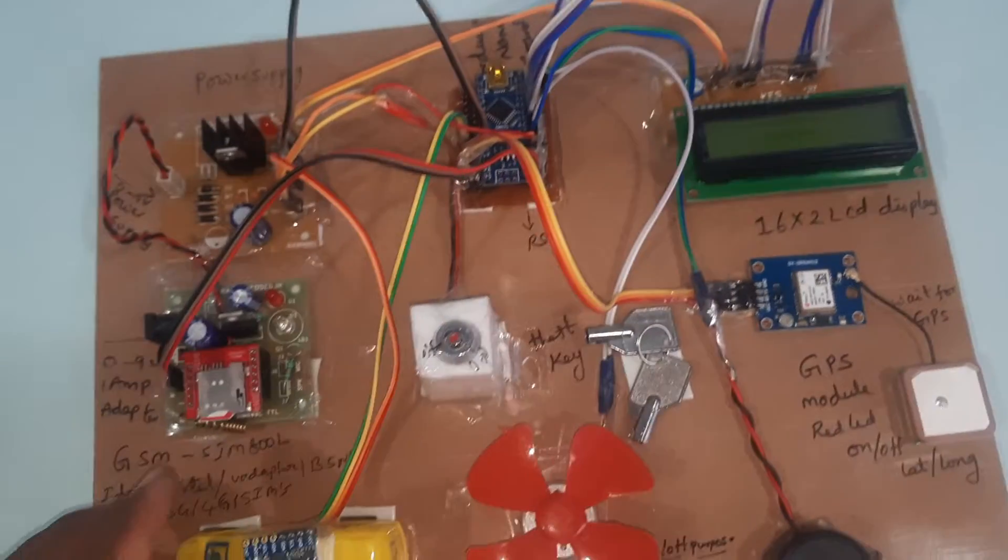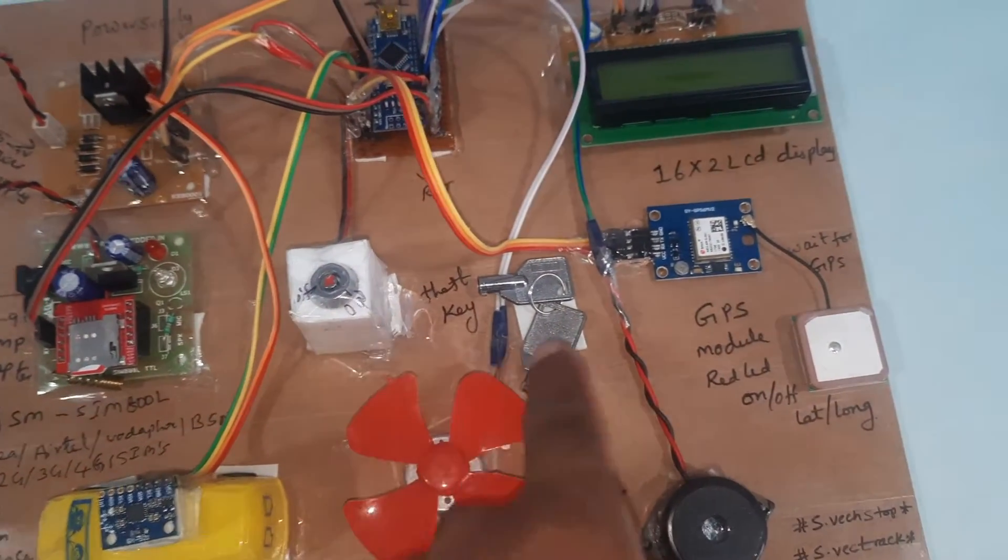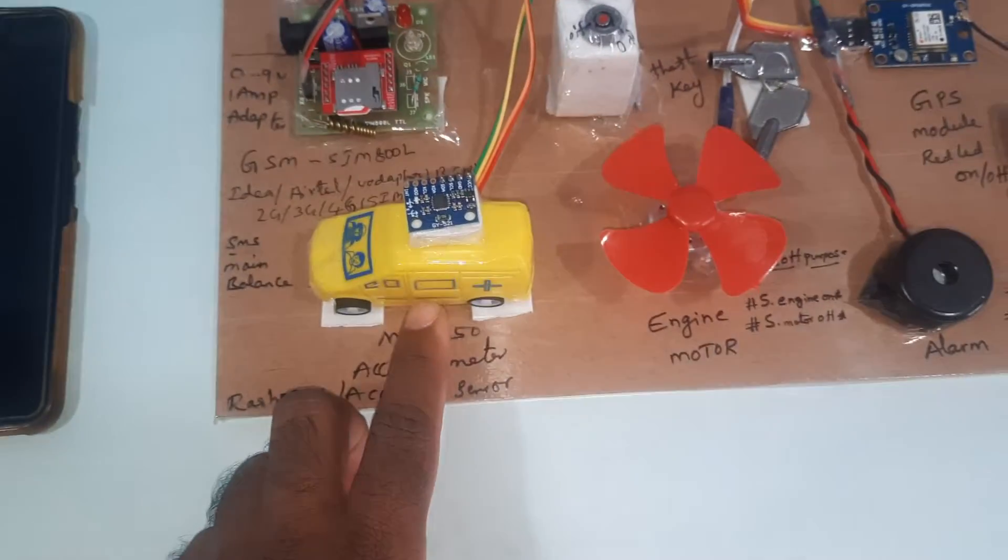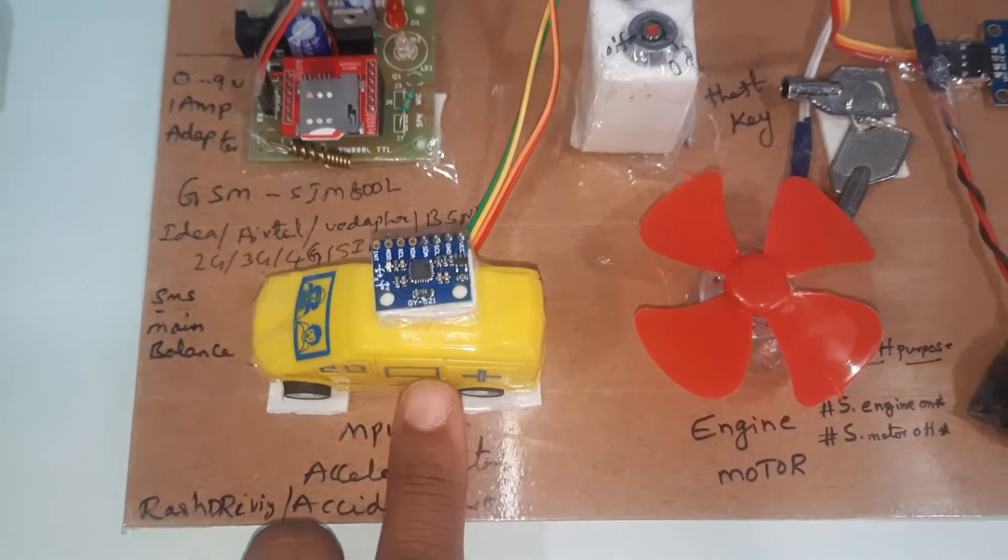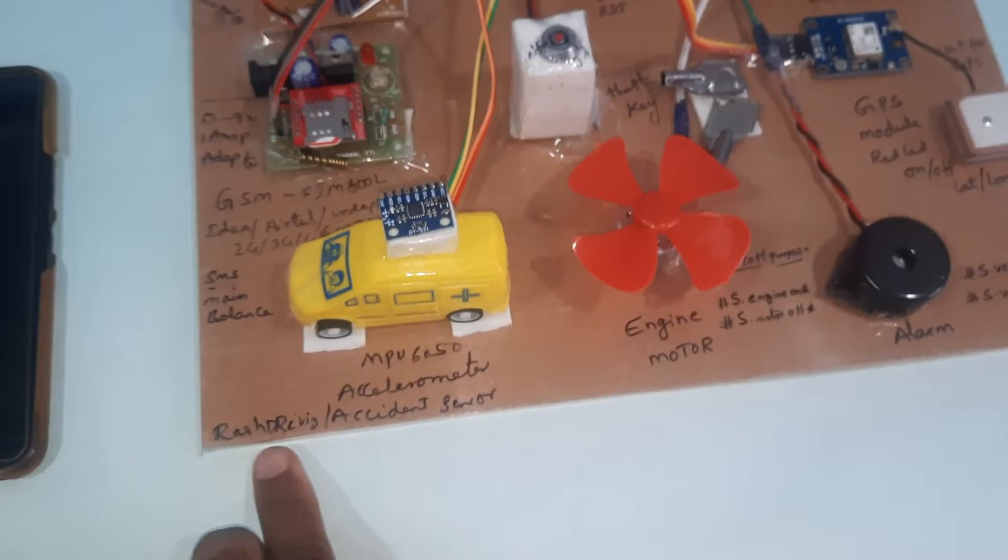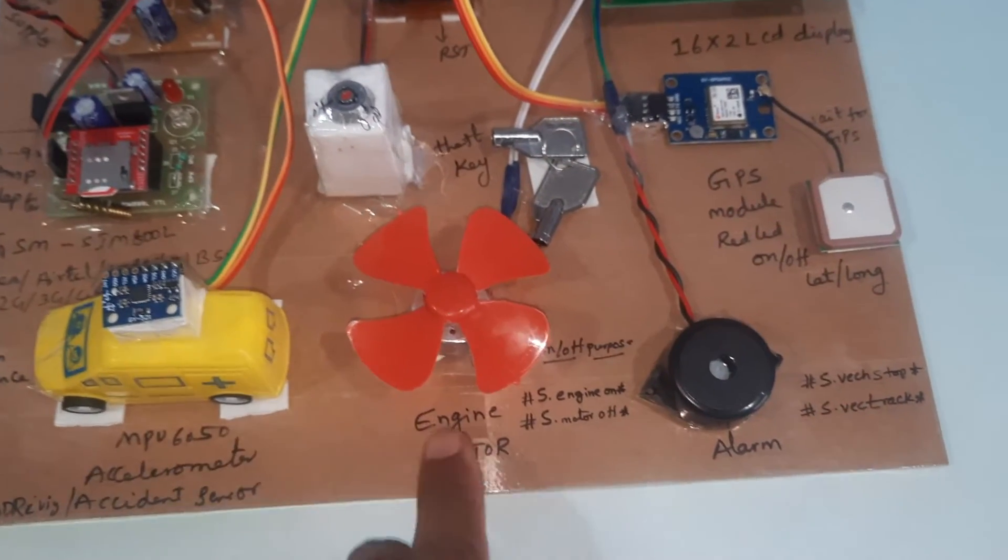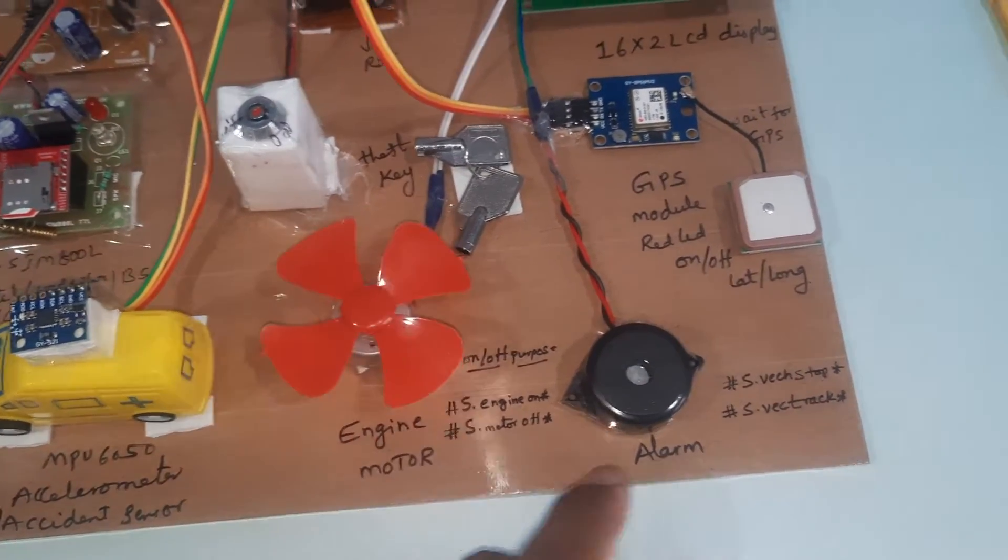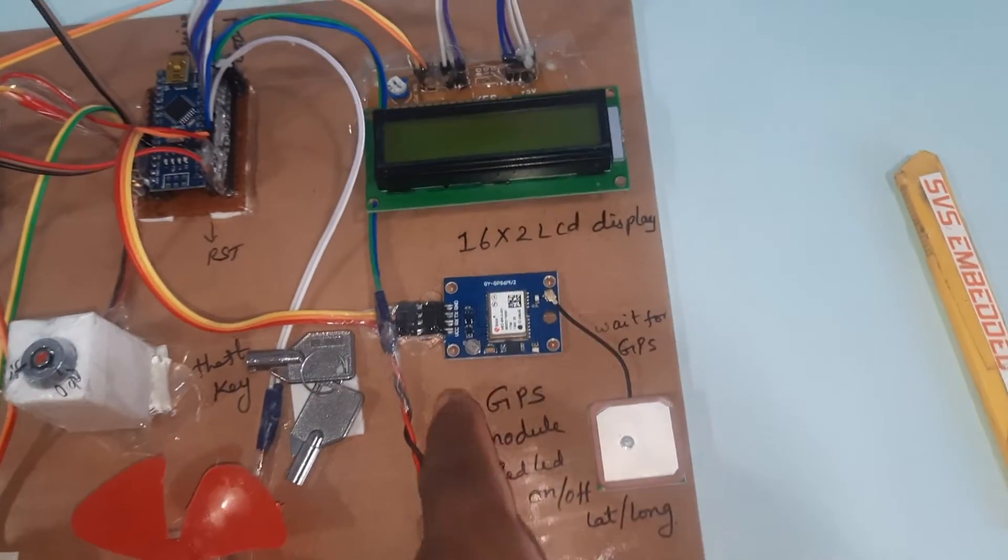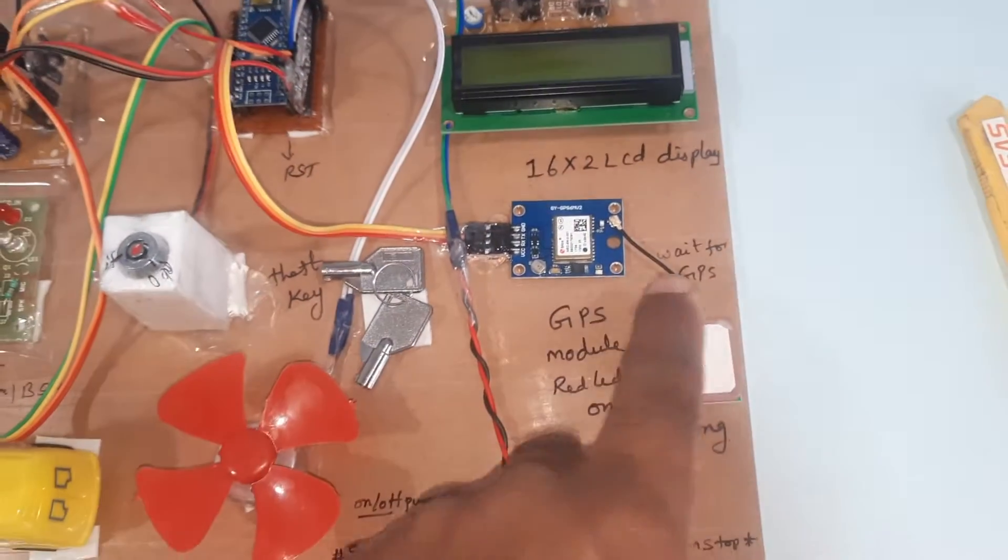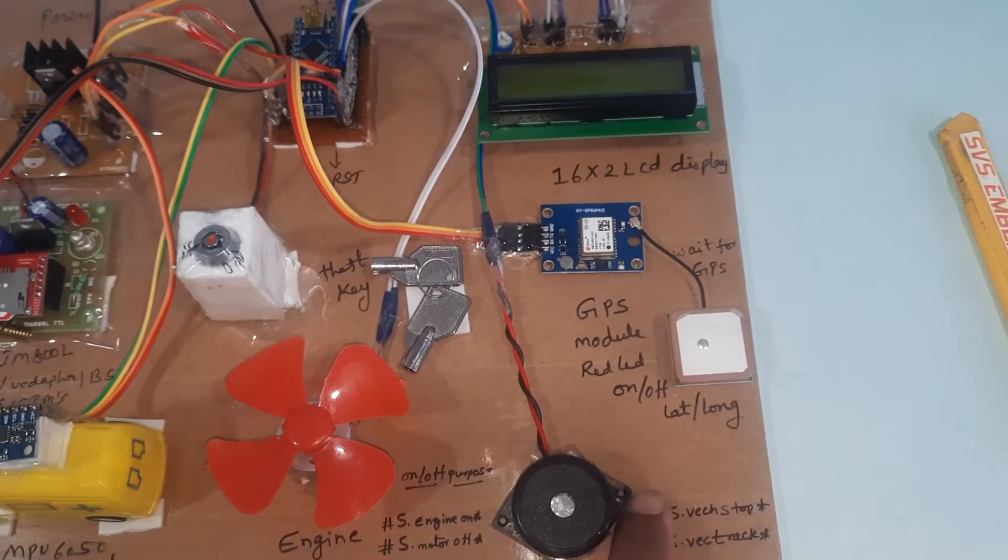There's one theft key, and the MPU 6050 accelerometer sensor is used for rash driving and accident detection. We also have the engine motor and GPS module. You need to wait for the GPS ready LED to blink on and off.